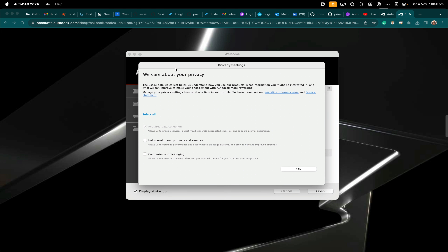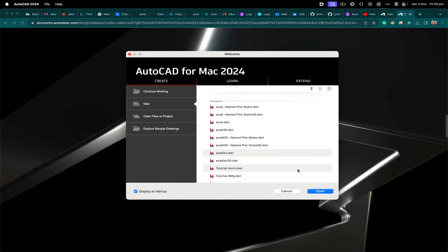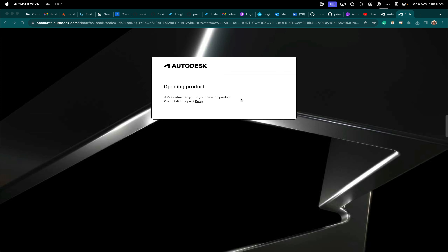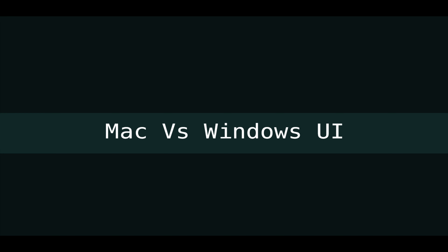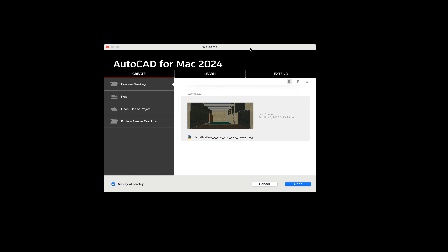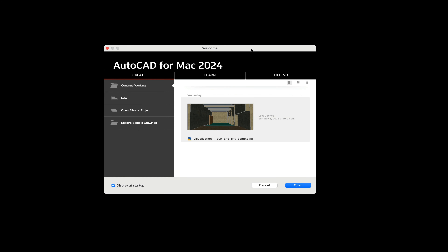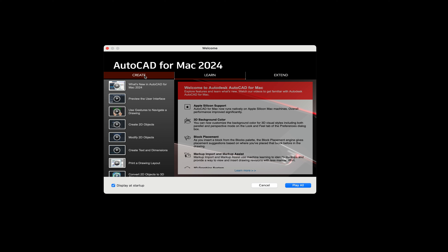AutoCAD has been installed and authenticated with my account. The first time you start AutoCAD, you'll see a privacy notice — click OK. At this stage you can double-click on any file to open it. I'll close that file and compare AutoCAD 2024 Mac versus Windows. This is the interface you see on Mac: you can create a new file, open an existing file, explore sample drawings, or continue working. You'll also see Extend and Learn tabs.